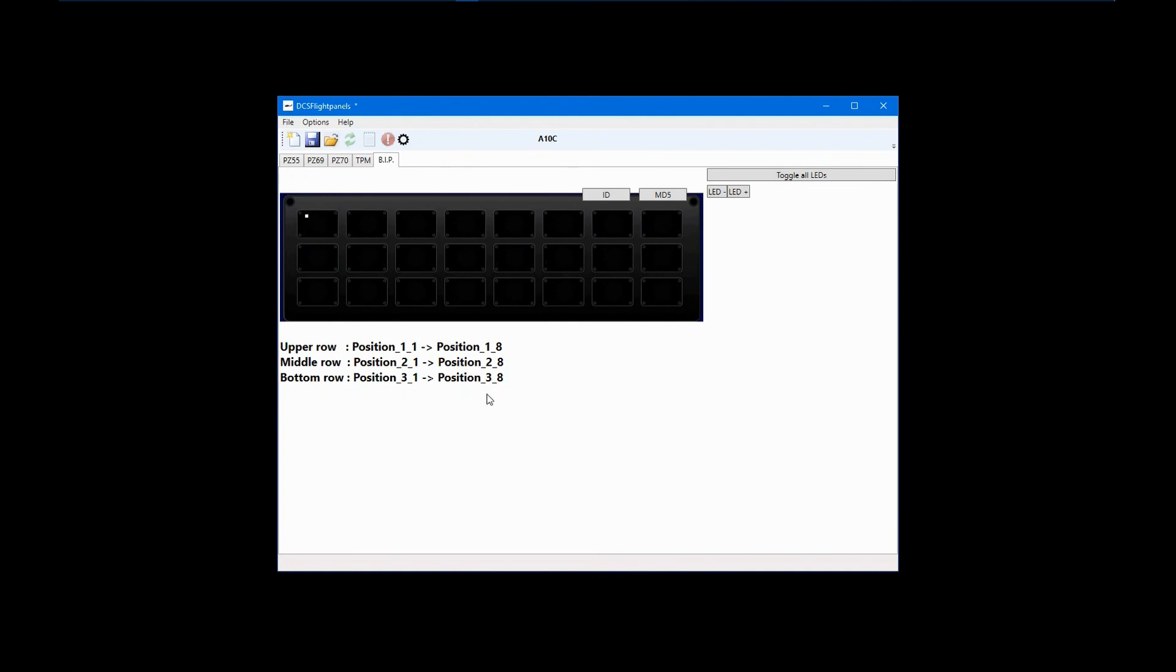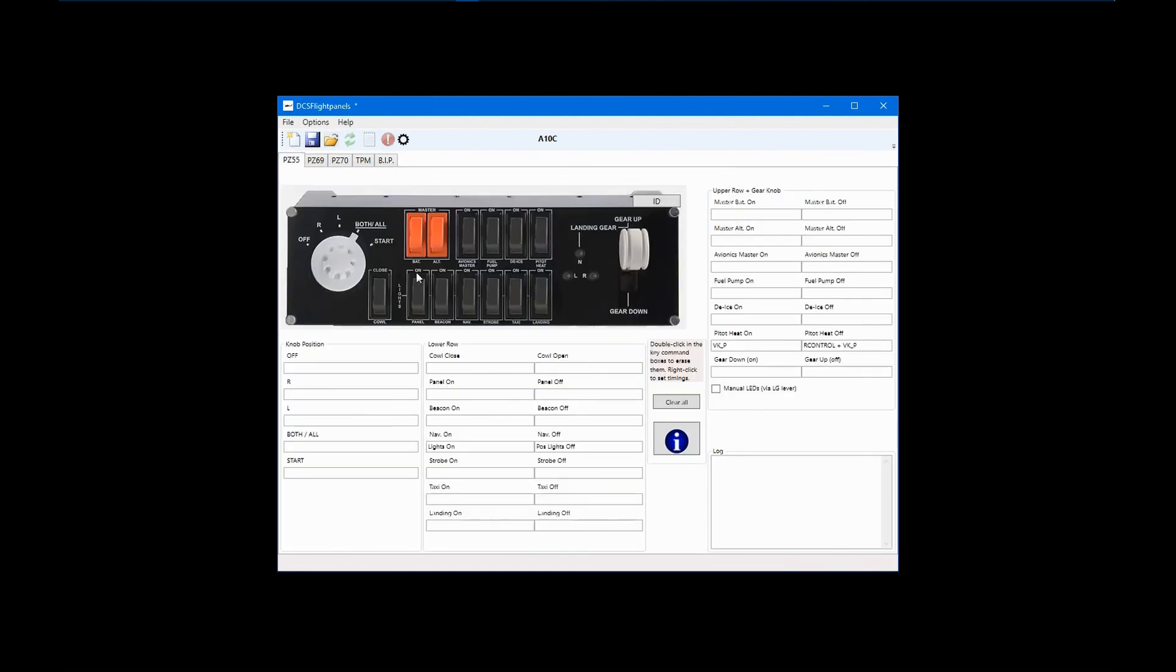As I mentioned earlier, the landing gear LEDs on the switch panel can be configured as well. I'll set up one of those now, but keep in mind that the same process is used for configuring BIP LEDs. Go back to the PZ55 switch panel. Right-click on the NLED and select Configure.